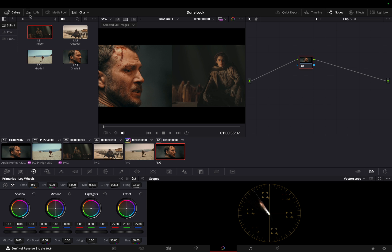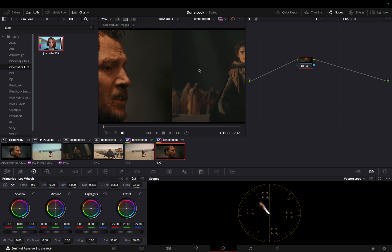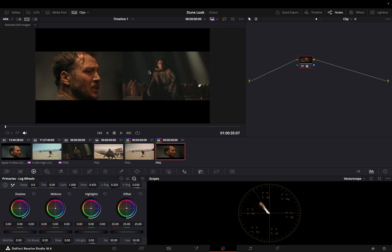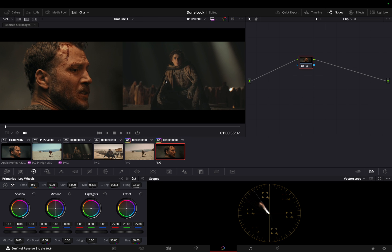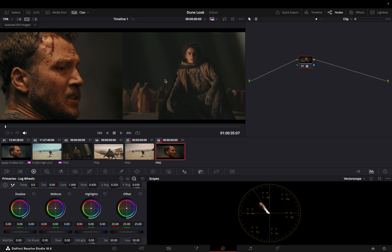Applying the Juan LUT gets us closer to the desired color space, but we need to address the overly saturated skin tones and excessive contrast. Let's refine it.